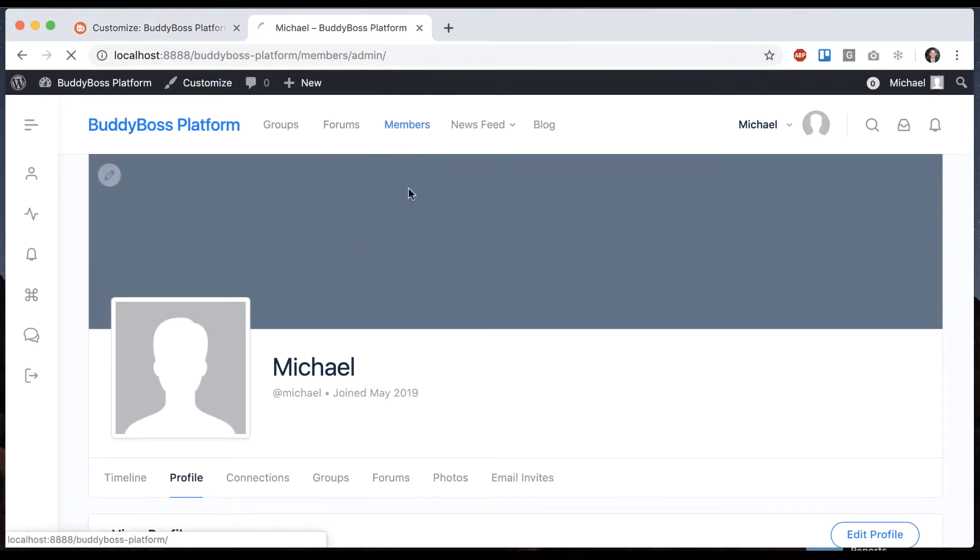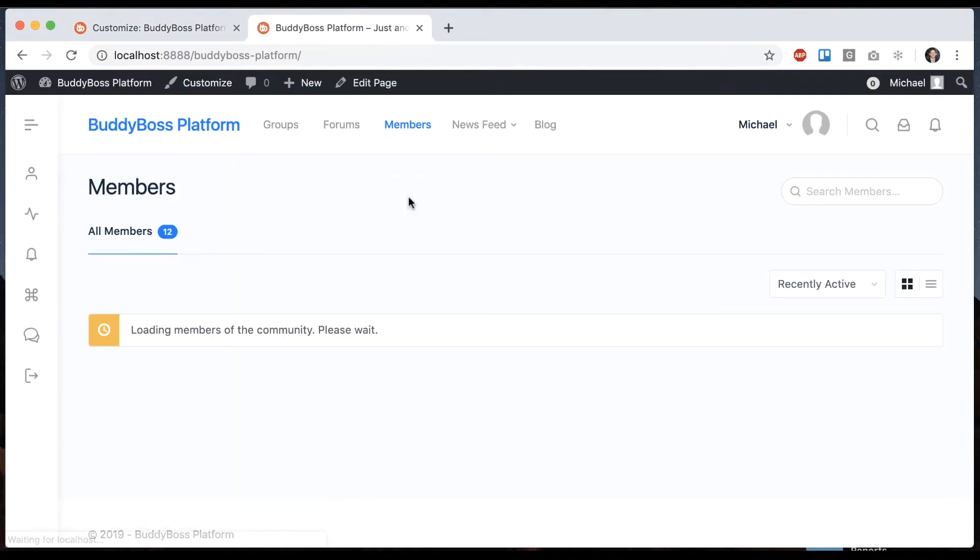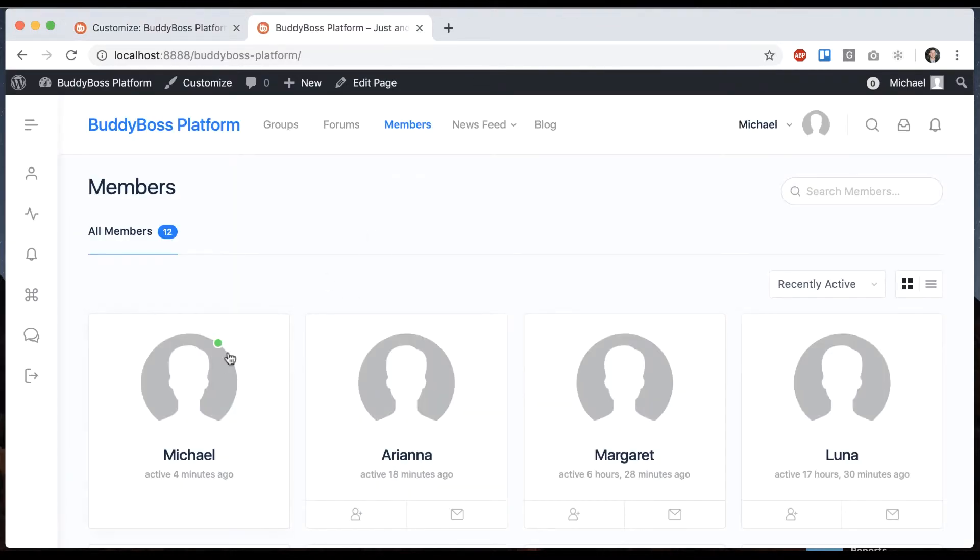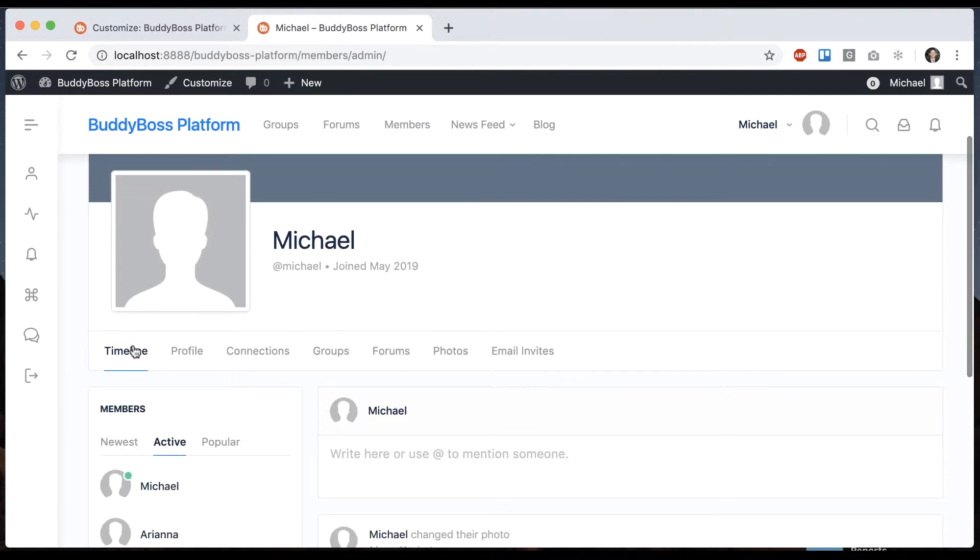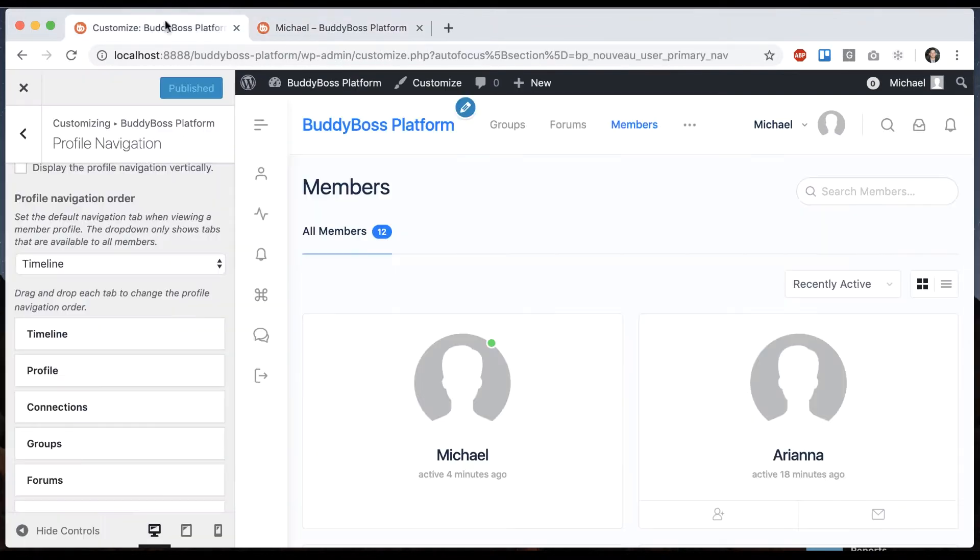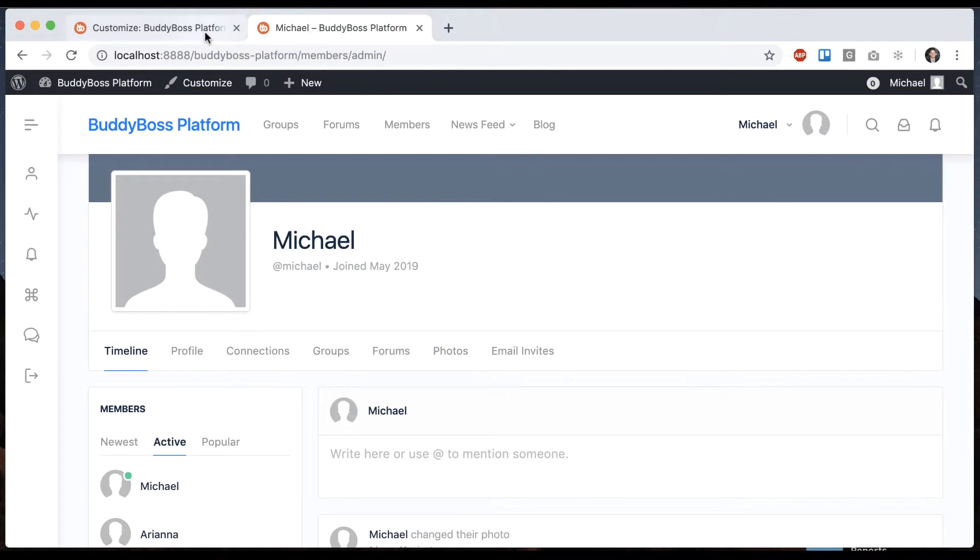And now if I go to members and click on Michael, it's going to land on timeline. Through these tools, we can reorder them and set which is the default.